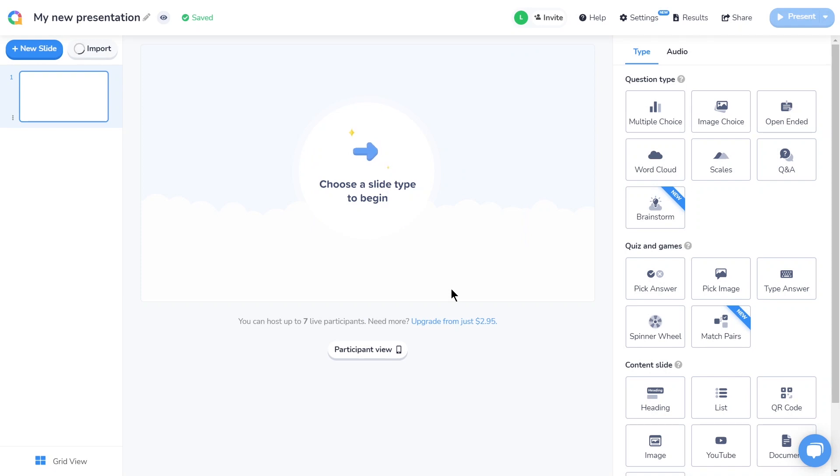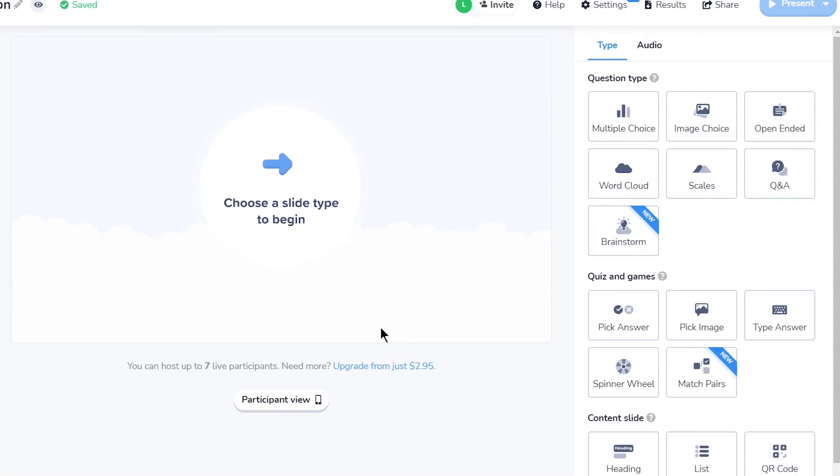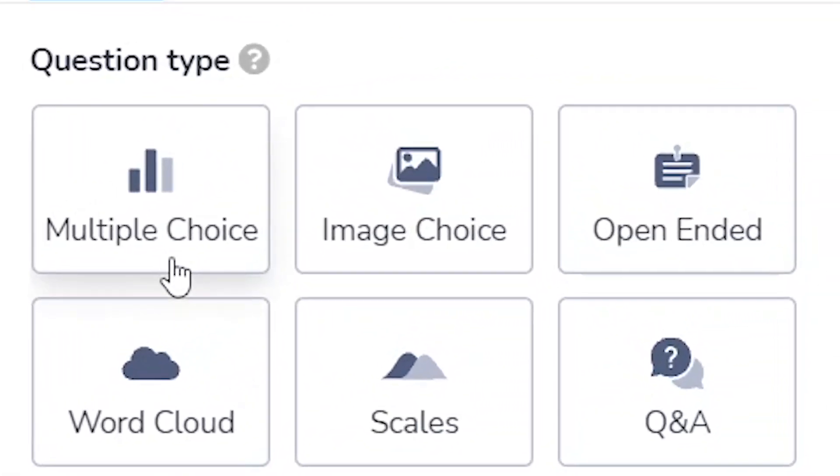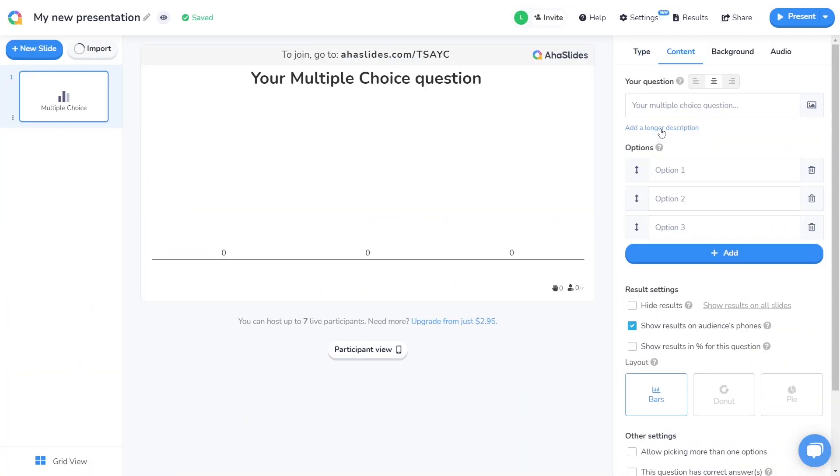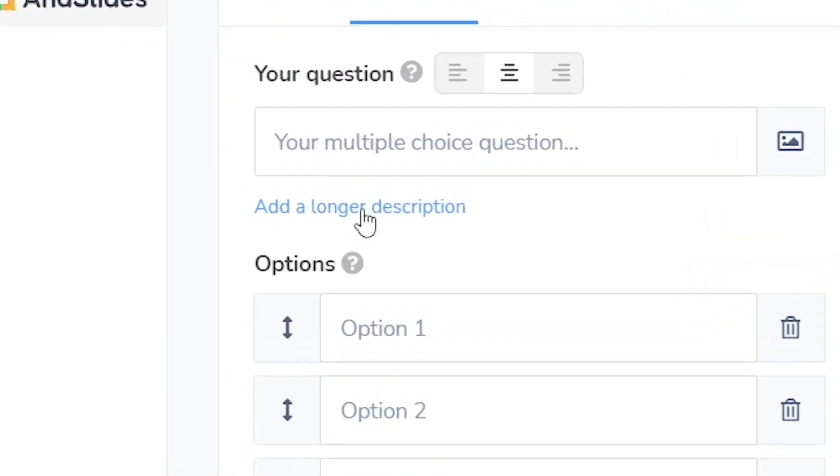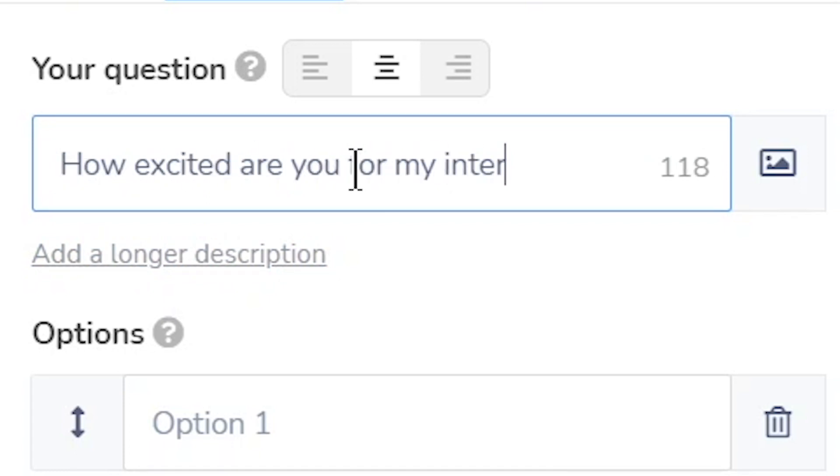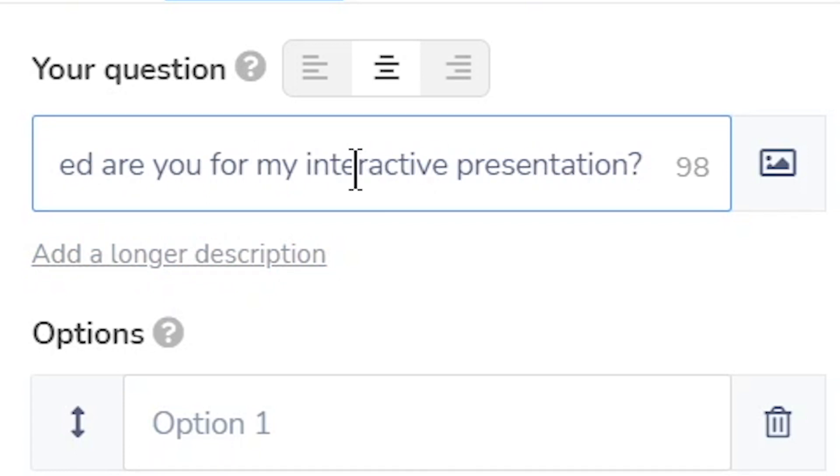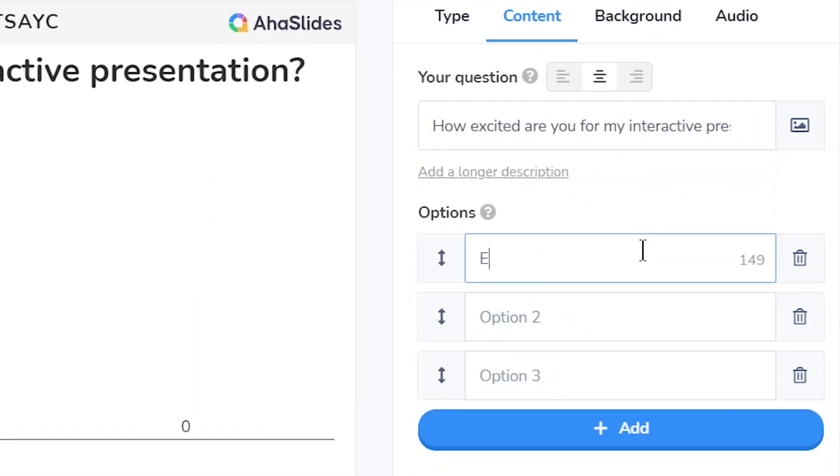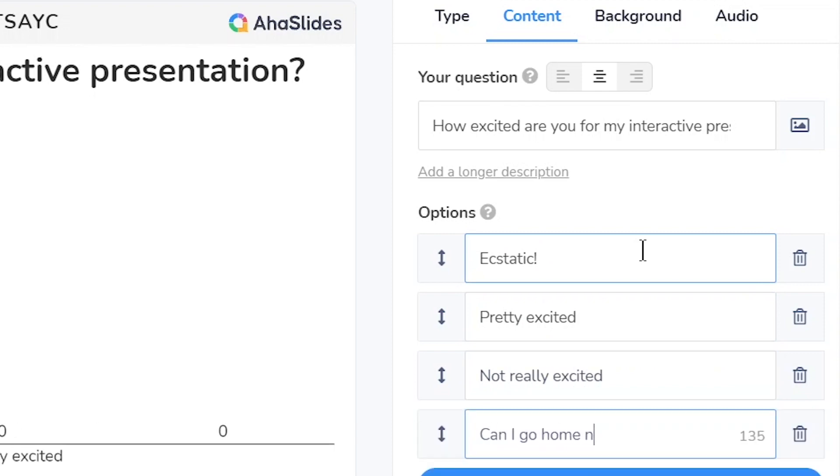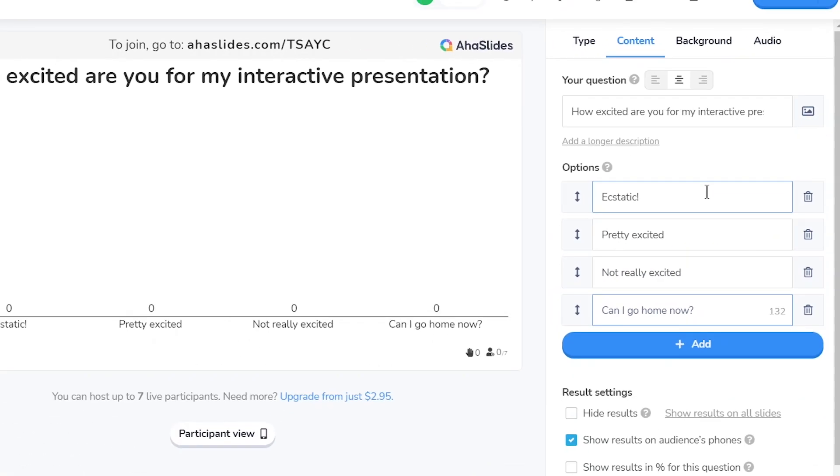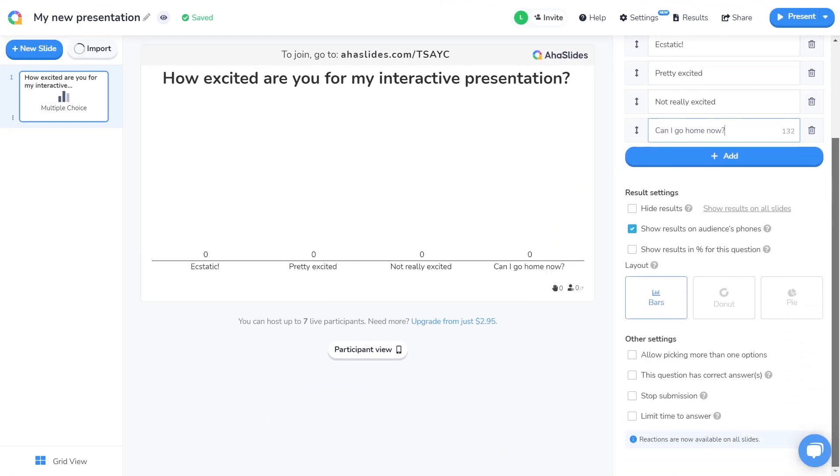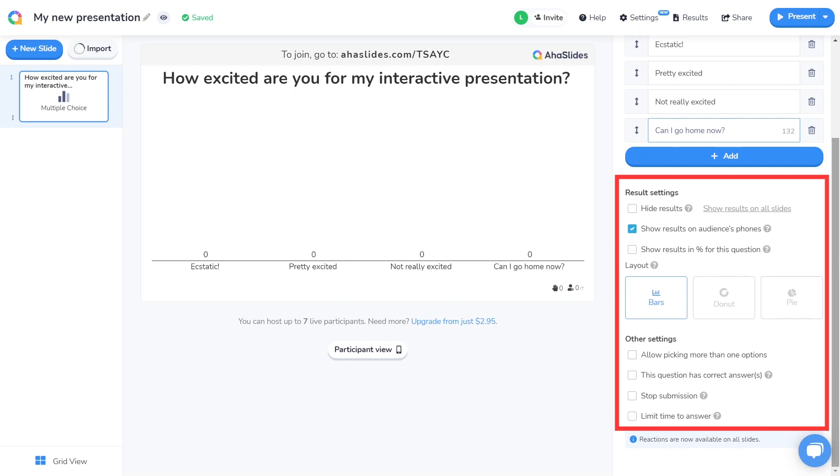I'm going to start with a simple icebreaker question. To create that, I'll come to the right-hand column and click on the slide type labeled multiple choice. This is a poll slide type that lets my audience vote for their favorite answer. I'll write my question in here, then I'll add my answer options in here. If you want, you can play around with the settings of the slide down here, but I'm going to leave them as they are for now.